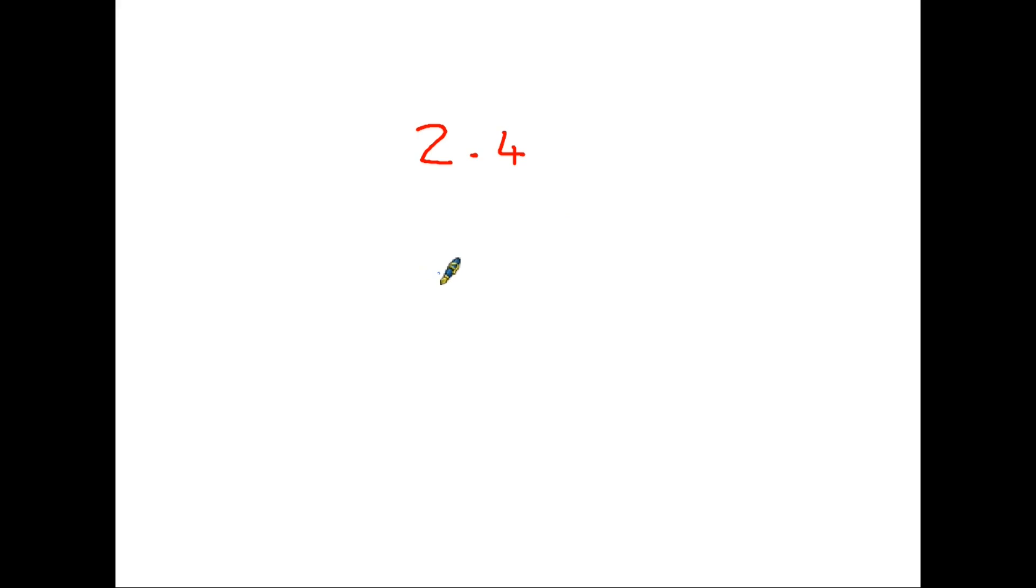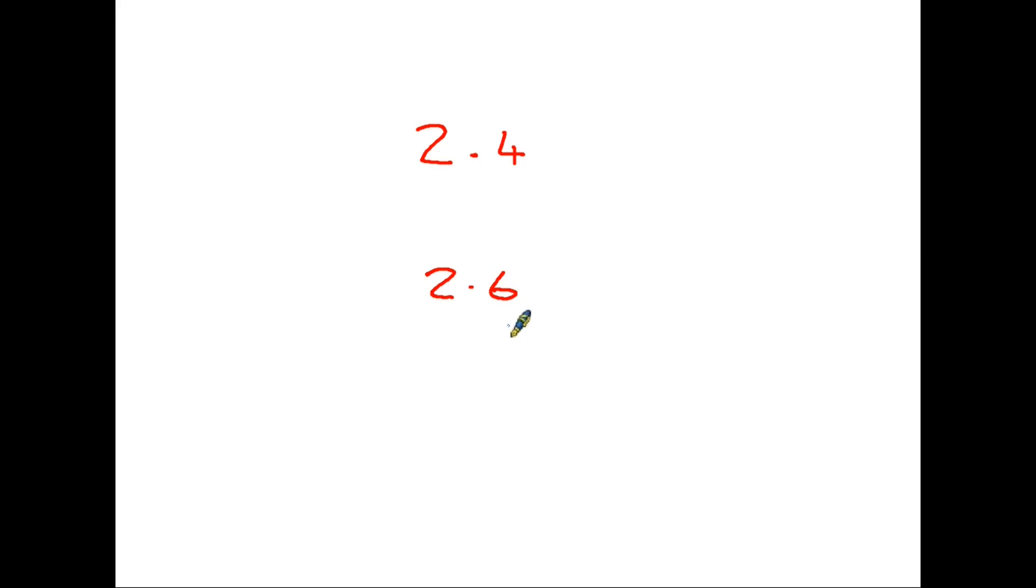So if we were to compare this with 2.6, they are both two whole numbers. This has got 0.4, this has got 0.6, so this has a bigger bit on the end. The decimal number is larger, therefore it is a larger number.